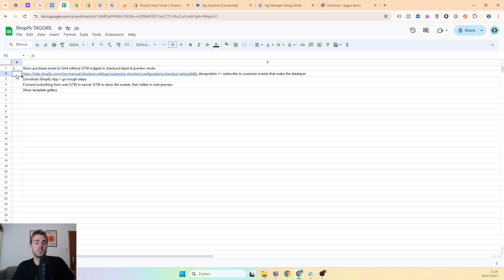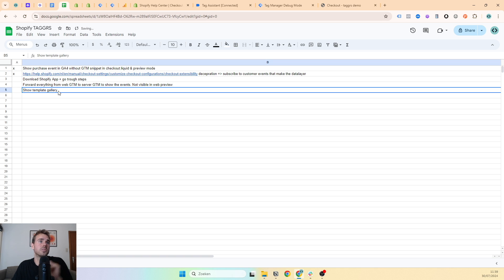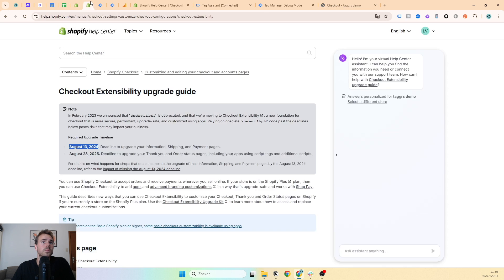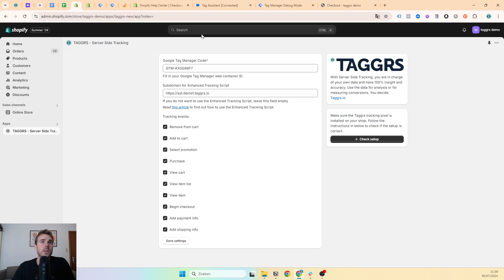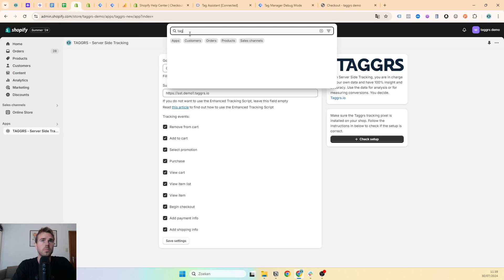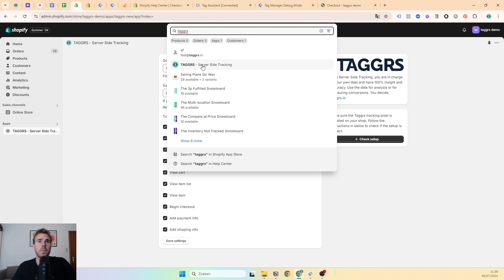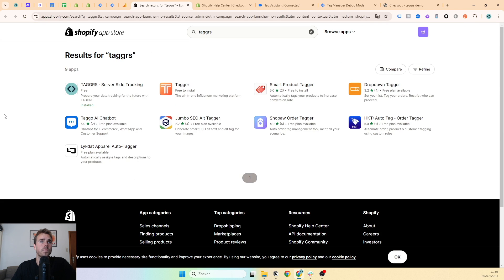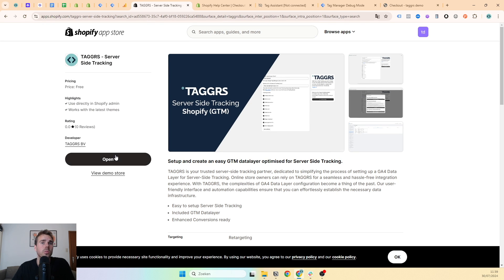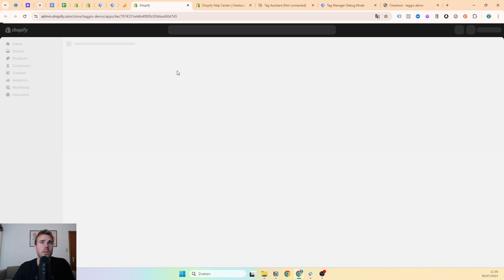Luckily with Taggers, we have made a Taggers app that makes this really easy for you. I will show you how to do this. You can go to the Shopify store and download the Taggers app. It's this one. I already installed it because it takes some time to work correctly. If I open it, we will go to our app.